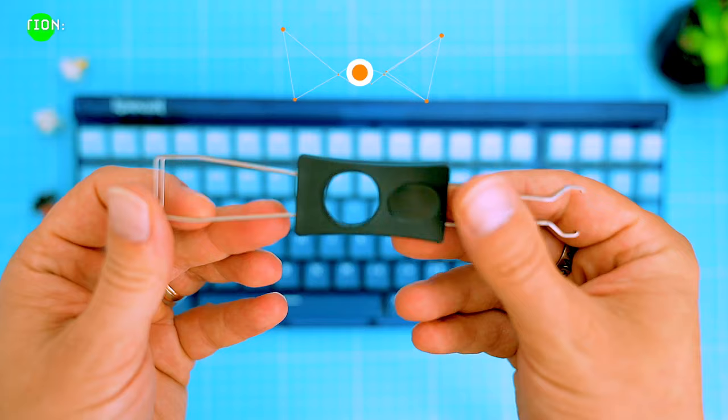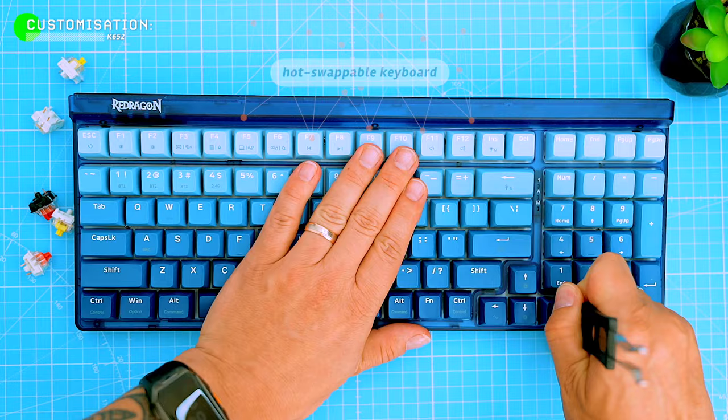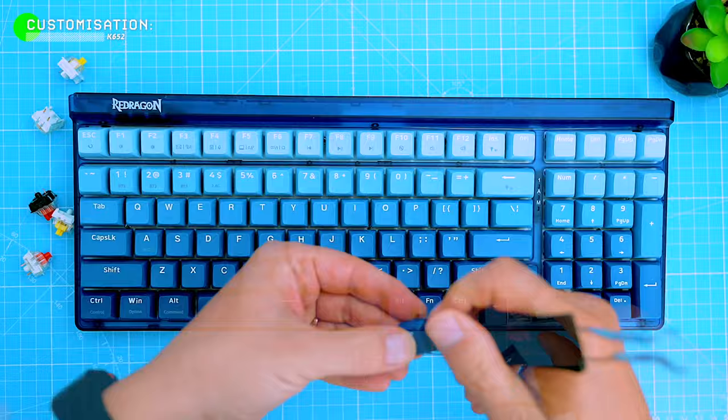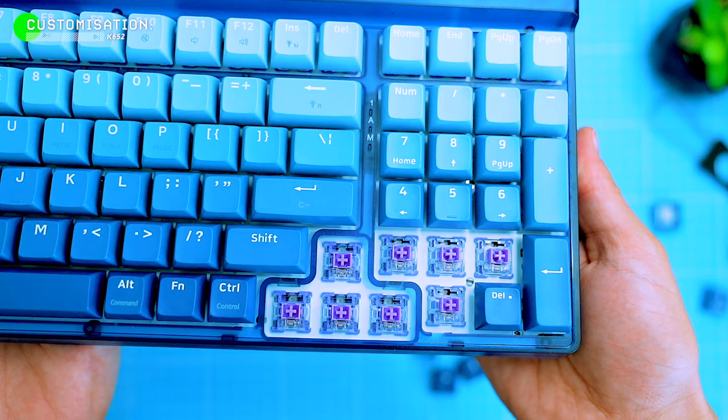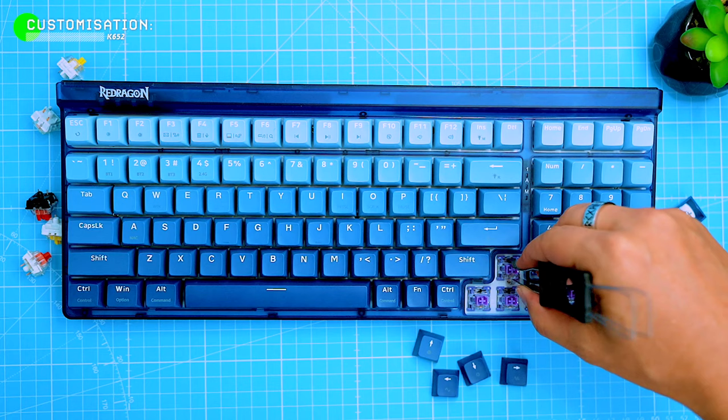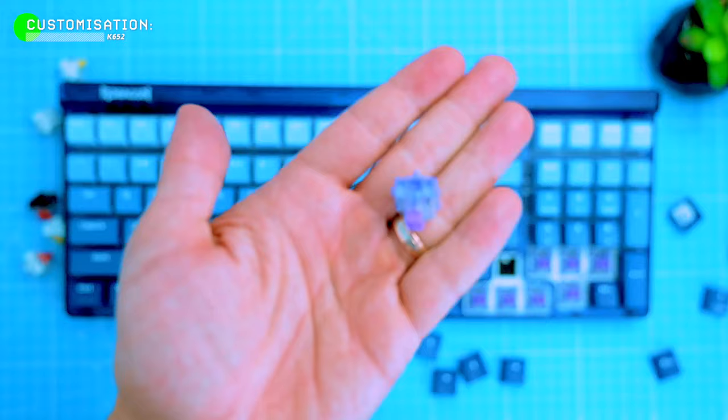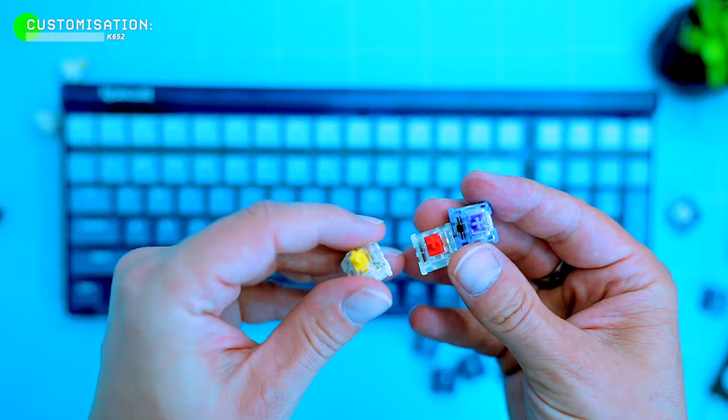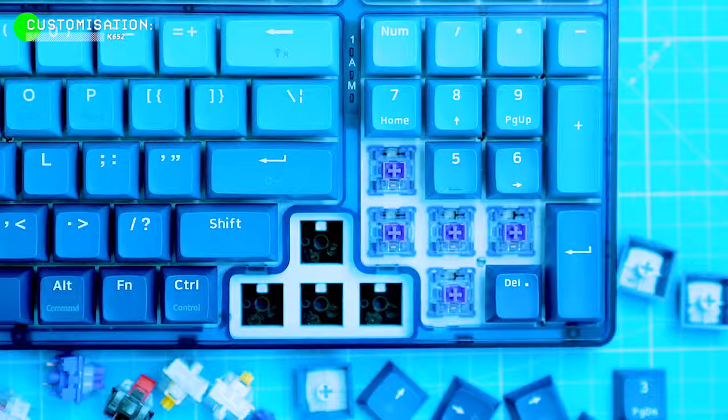This hot swappable keyboard lets you swap out the keycaps and switches to find the perfect feel and sound. The included switch and keycap puller is a standard tool with steel wires. It's easy to use, just insert the wires under the keycaps and pull up, the keycaps should come right out. I'm a big fan of the stock purple switches. They are tactile and they provide a satisfying thock sound. But if you're not sure which switch you like, the keyboard is compatible with a bunch of three to five pin mechanical switches so you can try out a few different switches to see which one you like best.